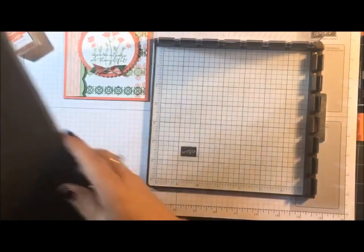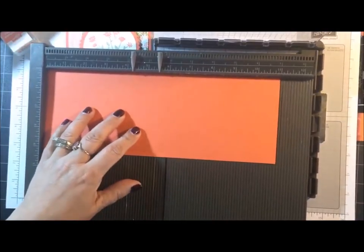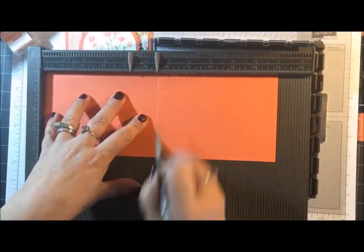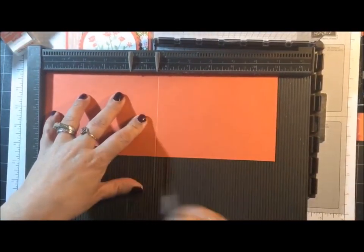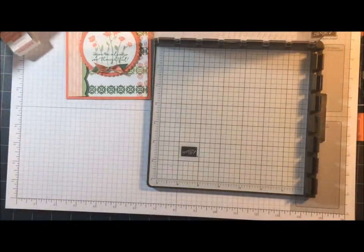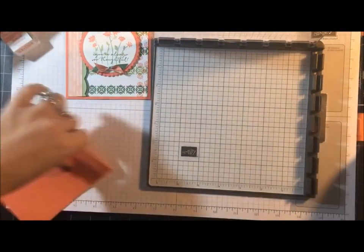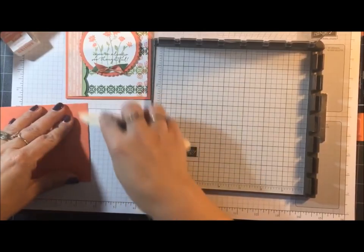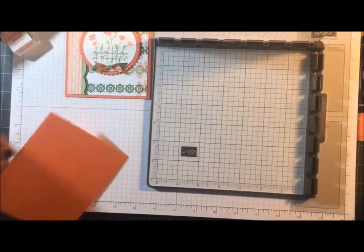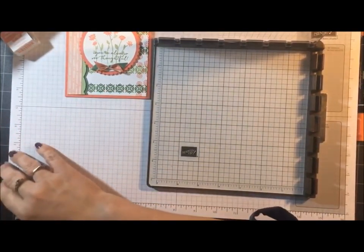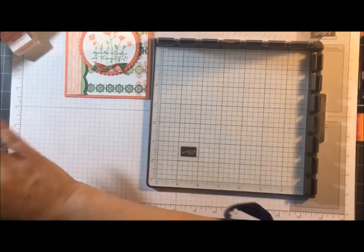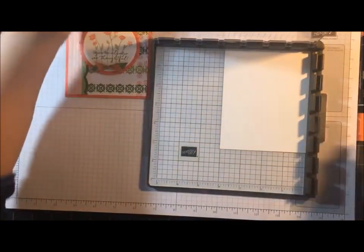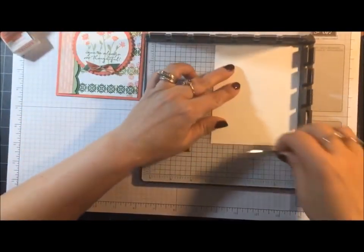So the first thing we're going to do is score the Calypso Coral at 5½ and then we're going to fold that. Okay, now we're going to use the Stamparatus.